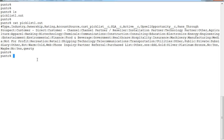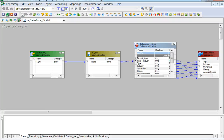We have seen how to create and configure a Salesforce picklist transformation to fetch valid picklist values from the corresponding Salesforce object.